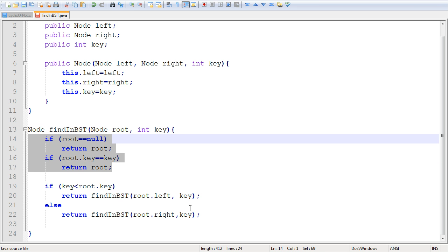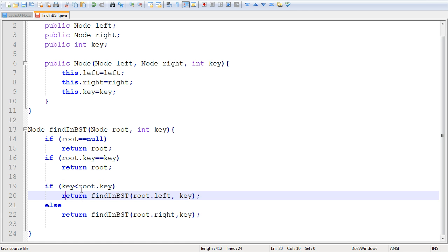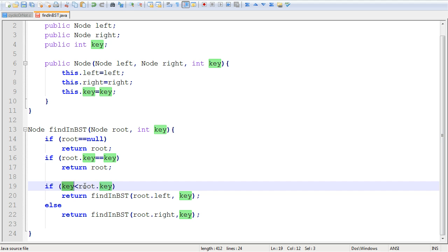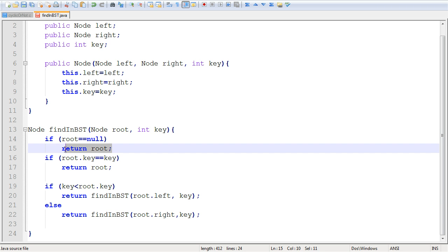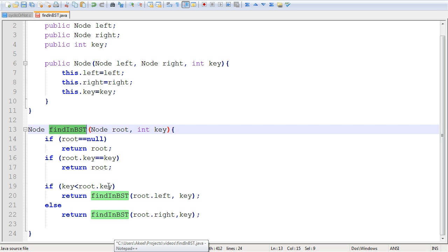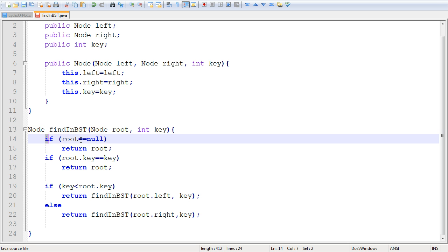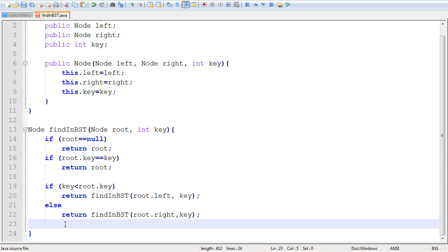This is how recursion works — we have base cases and recursive cases. If our key is less than the key in the node we're examining, we call findNBSD with the left subtree. Otherwise, the key must be in the right subtree, so we call findNBSD with the right subtree. If we reach a point where we call a right or left subtree that is null (non-existent), we return null, which propagates back to the first call of findNBSD. Null means either the tree is empty or the tree does not contain the key.